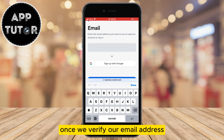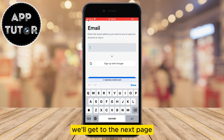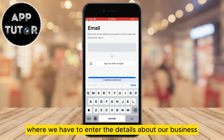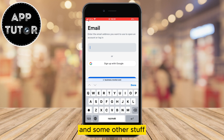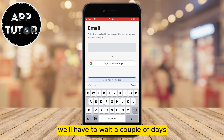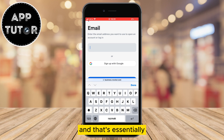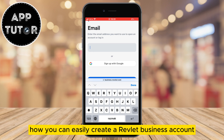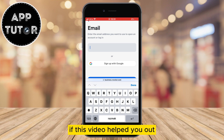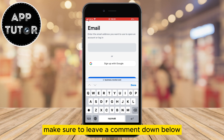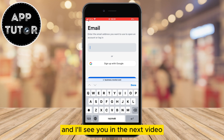Once we verify our email address we'll get to the next page where we have to enter the details about our business and some other information. When we enter the details, we'll have to wait a couple of days until they confirm our account. And that's essentially how you can easily create a Revolut business account. If this video helped you out, make sure to leave a comment down below and I'll see you in the next video.